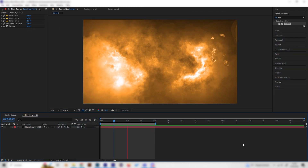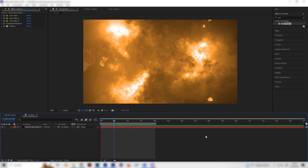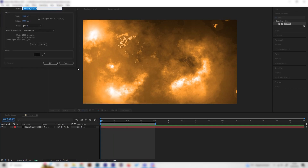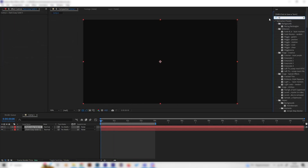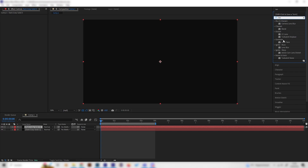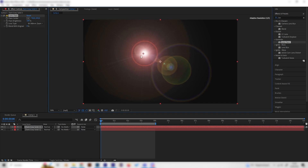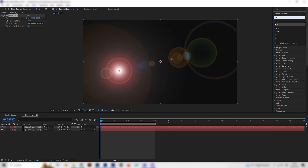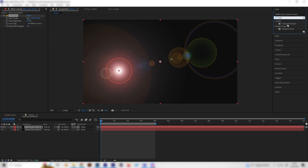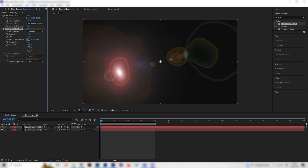Let's create a new solid and look for the effect Lens Flare — it's under Generate. Just apply it to our solid. Now we have to add an even more important effect, which is the Turbulent Displace effect, so just apply this as well.